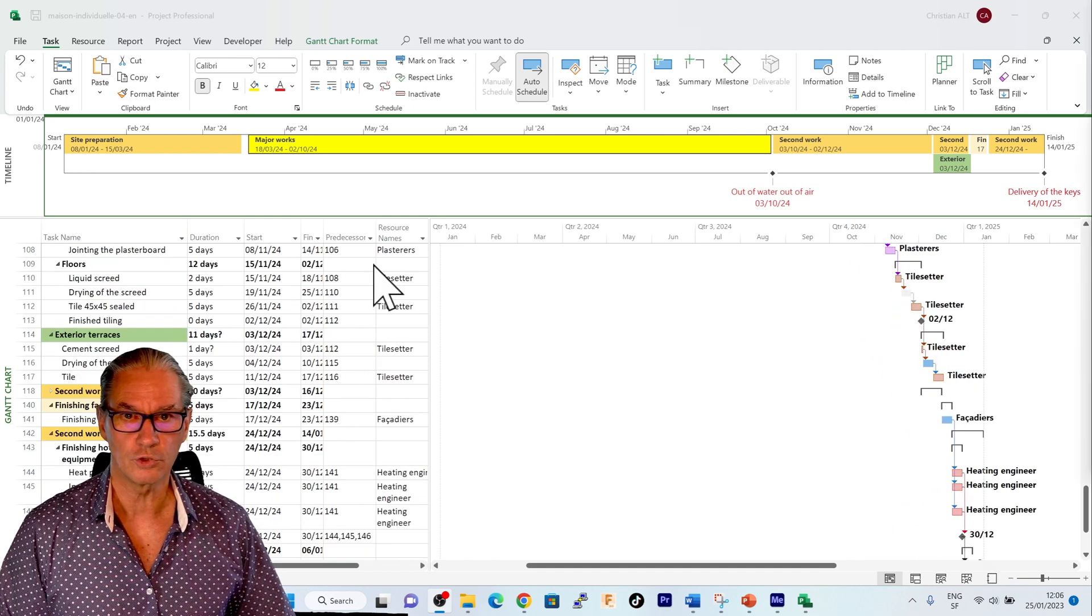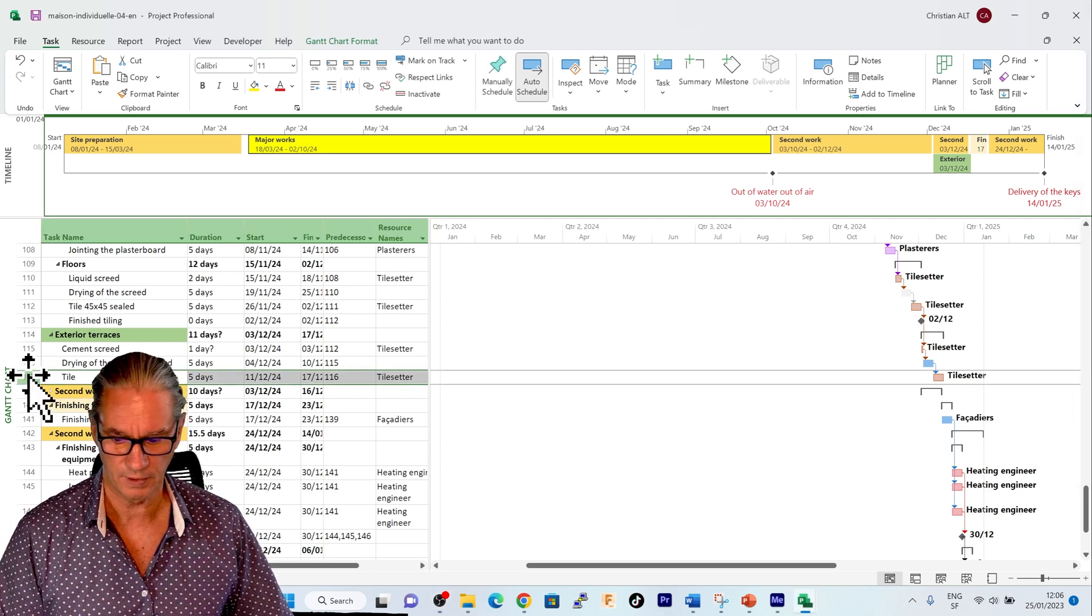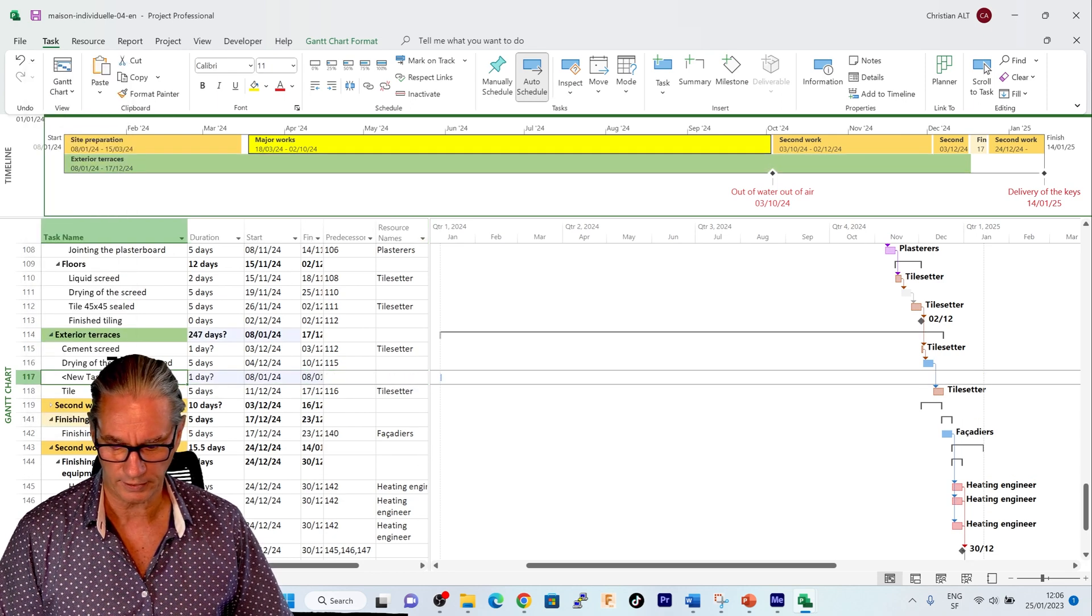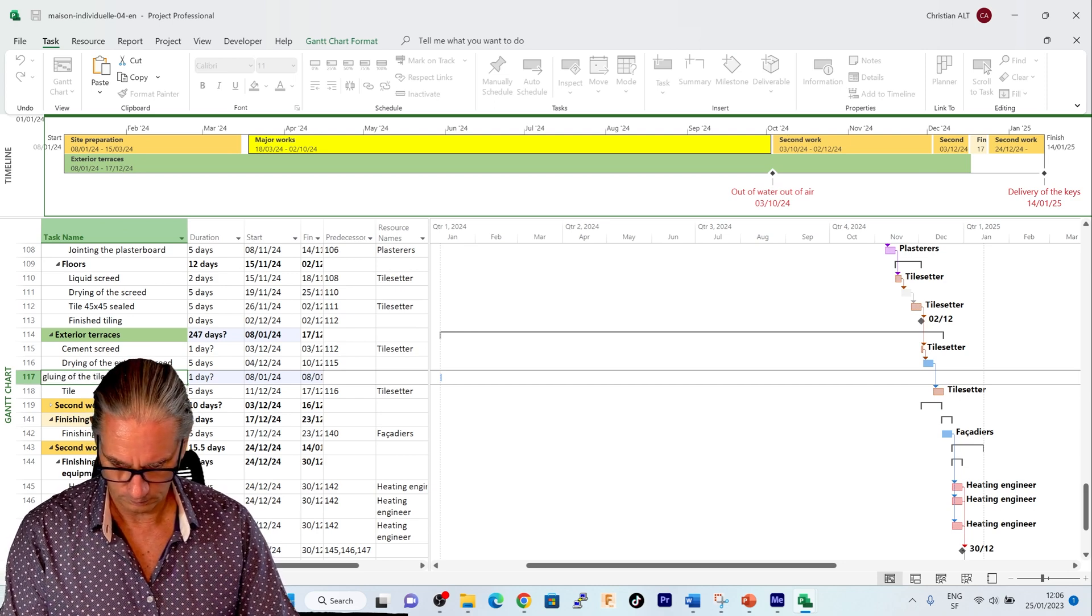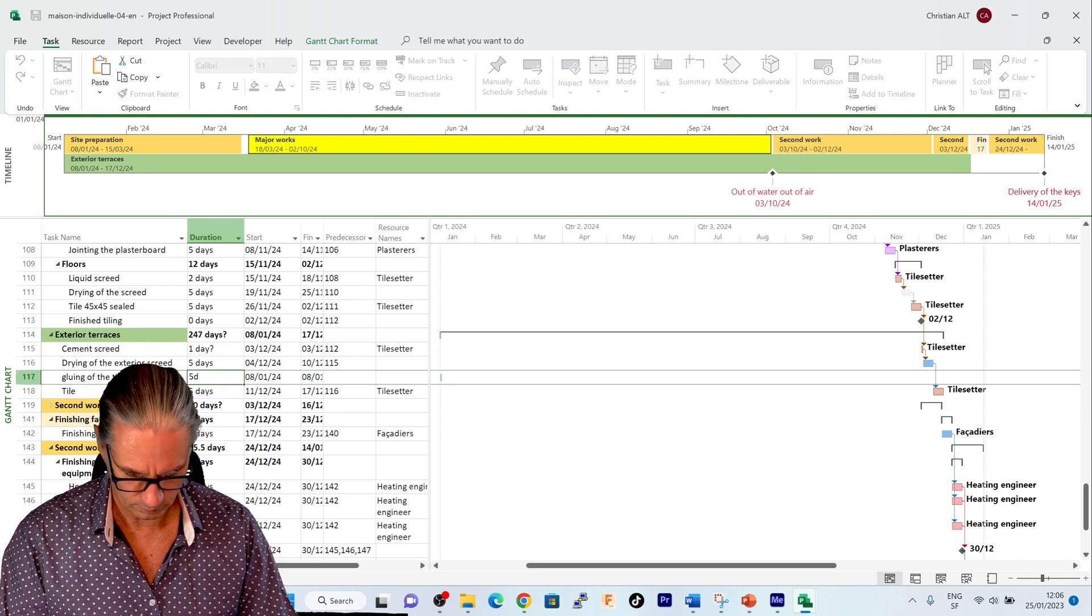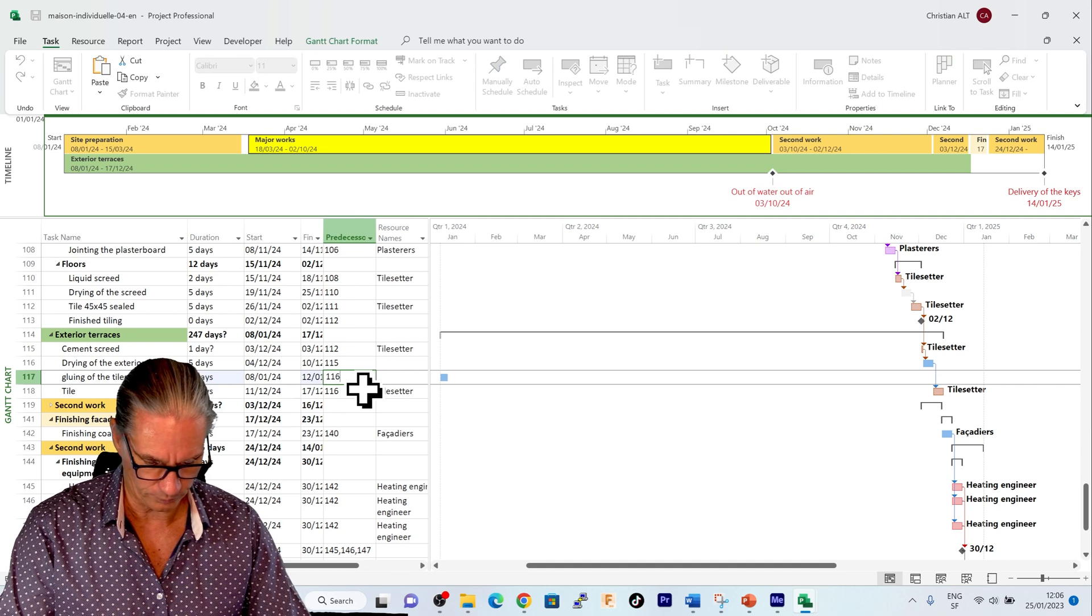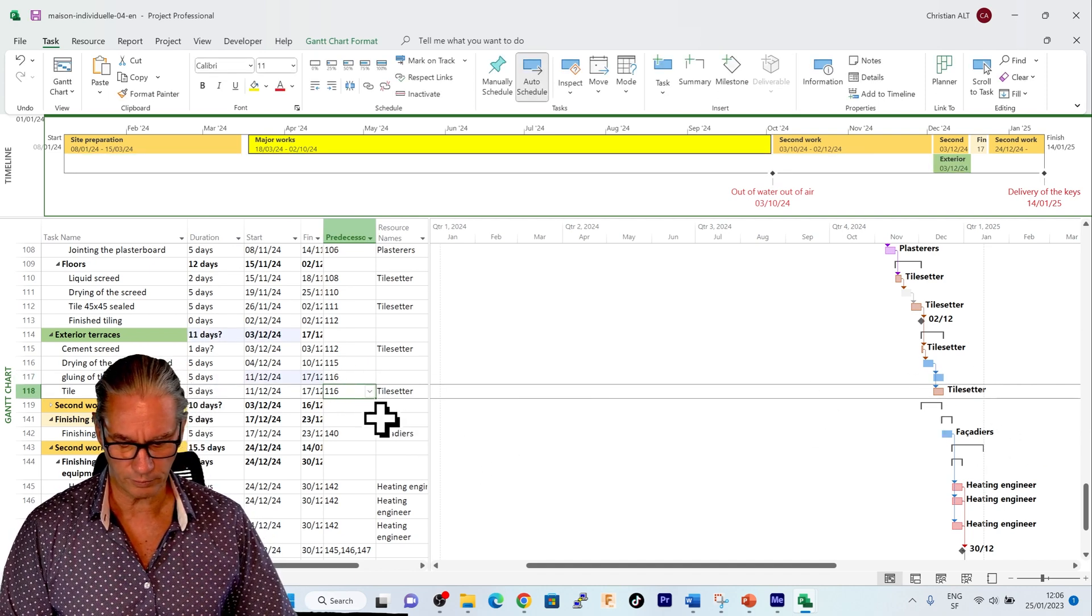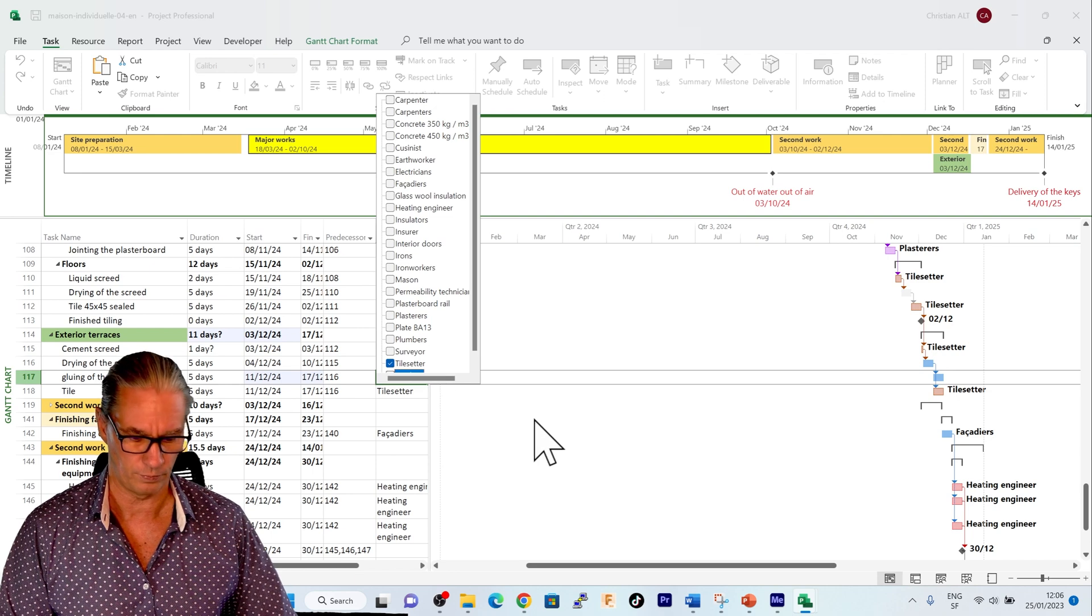To check what we've done, I will come here where we are doing the exterior terrace. And I will insert a task which will be gluing the tiles. I will give it a five-day duration and set the same predecessor. So we see that it is blue here for the moment. And as soon as I will define here the tile setter we'll see the change.